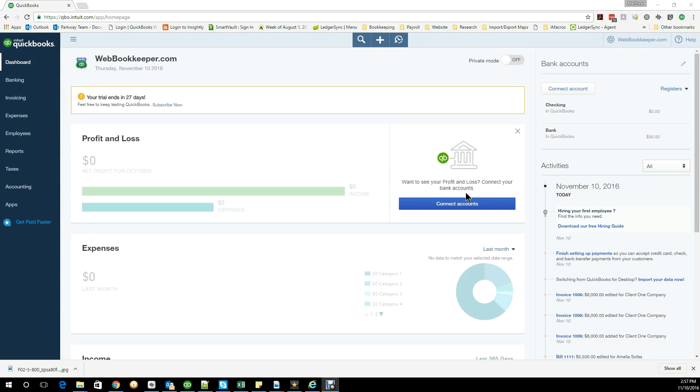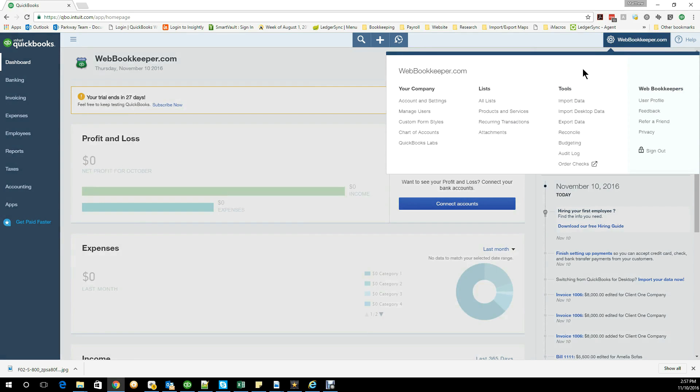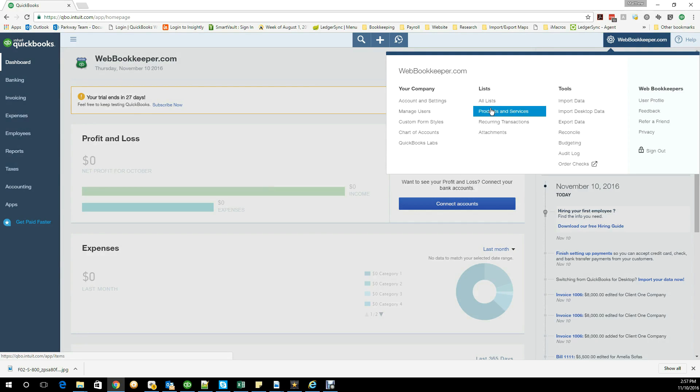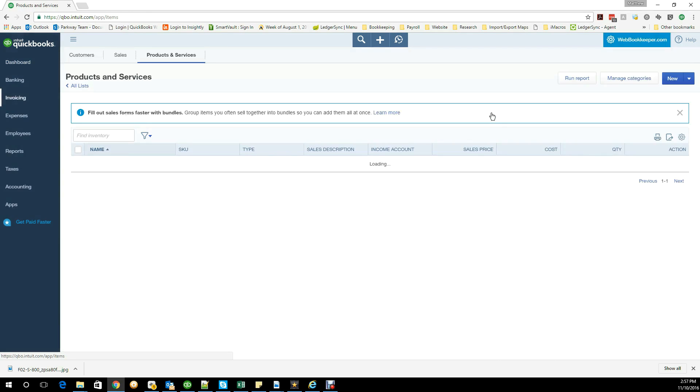I went up to my gear icon, I can go to my lists or my products and services. There have been a lot of changes to QuickBooks Online inventory items such as the ability to use categories and especially to use bundles.